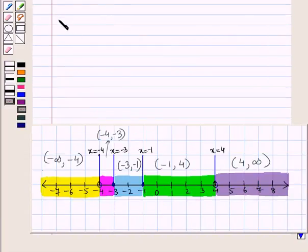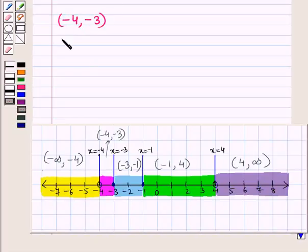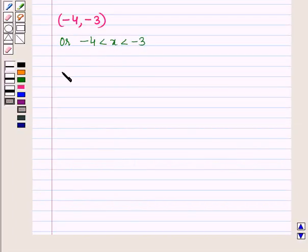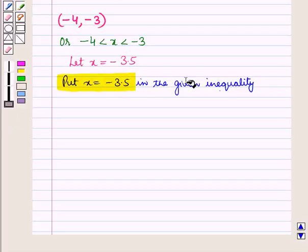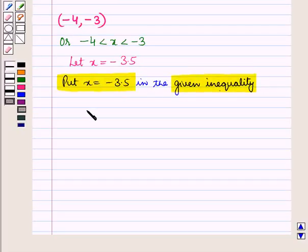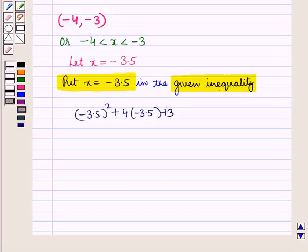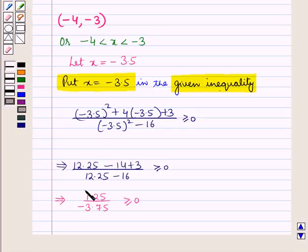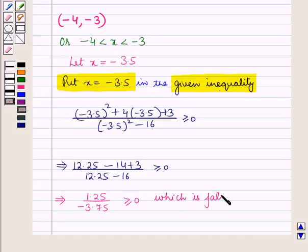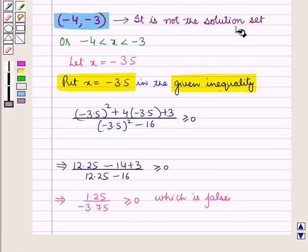For the second interval, minus 4 to minus 3, we take x equals minus 3.5. On simplifying, we get 1.25 upon minus 3.75, which is greater than or equal to 0. This is false, so this interval is not part of the solution set. For the third interval, minus 3 to minus 1, we take x equals minus 2. We get 1 upon 12, which is greater than or equal to 0. This is true, so this interval is part of the solution set.